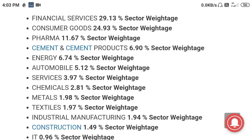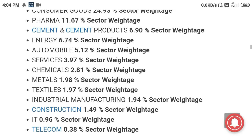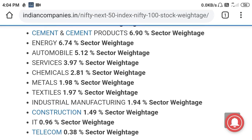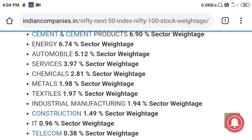Energy has a weightage of 6.7%, automobile 5%, services 3.97%, chemicals around 2.8%, metals around 2%, textiles around 2%, industrial manufacturing around 1.9%, construction about 1.5%, IT at 0.96%, and telecom around 0.38%. These are the sectors contributing to the Nifty Next 50 index.